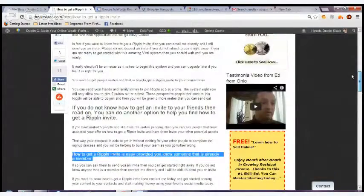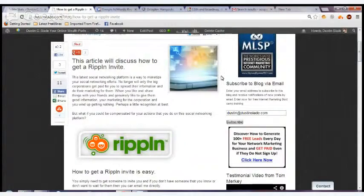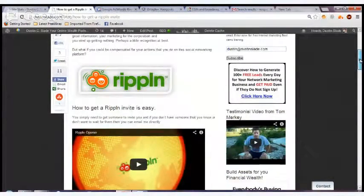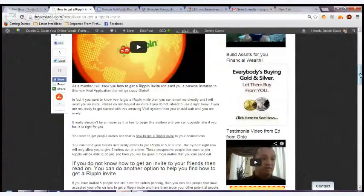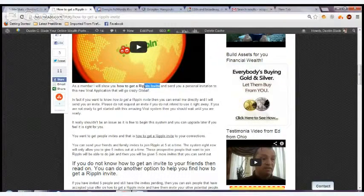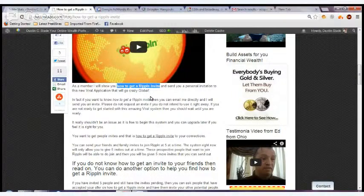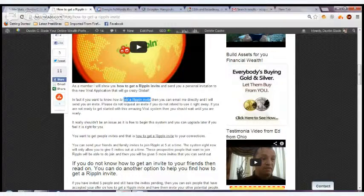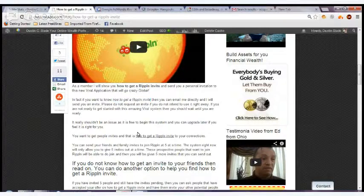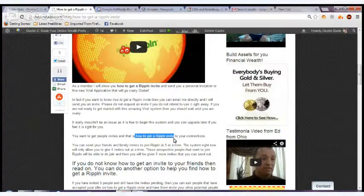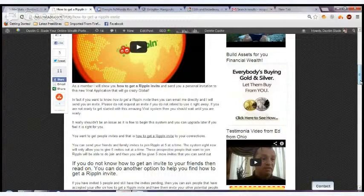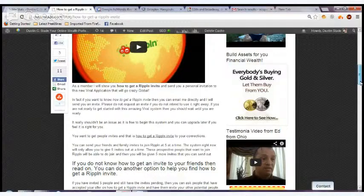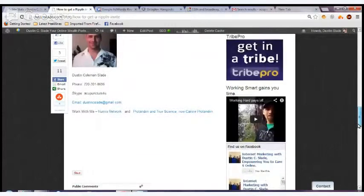You want to have your keyword written in H1, H2, H3 tags. You want to have it written within the article about every 100 words, and you want to have at least 100 words of text. You want to bold the text like this: how to get a Rippin invite, bold. You want to italicize the text, just like this. You want to underline the text.